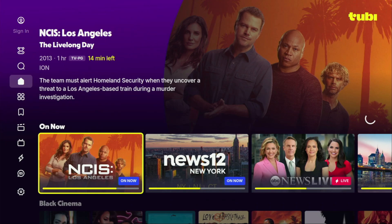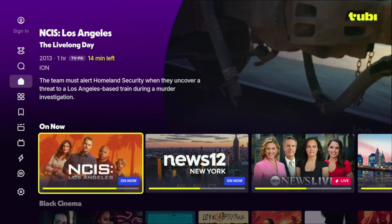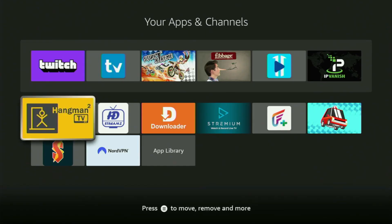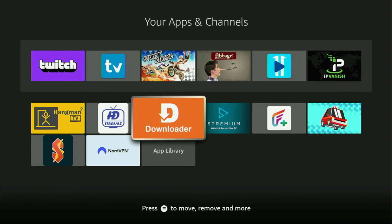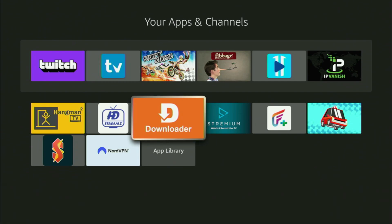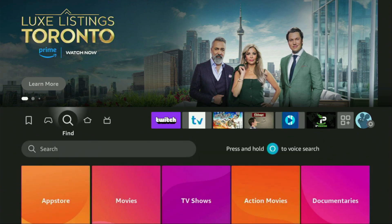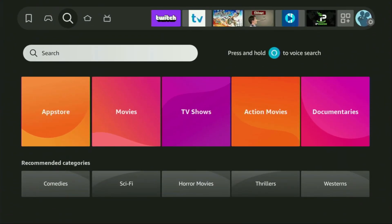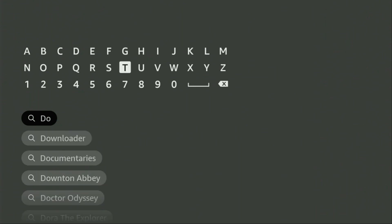By the way, this app is totally legal to use — so that's important. First of all, you have to get the app called Downloader to your Fire Stick. You can get it totally for free from the official Amazon App Store, or just go to search on your device and start typing Downloader in the search bar.